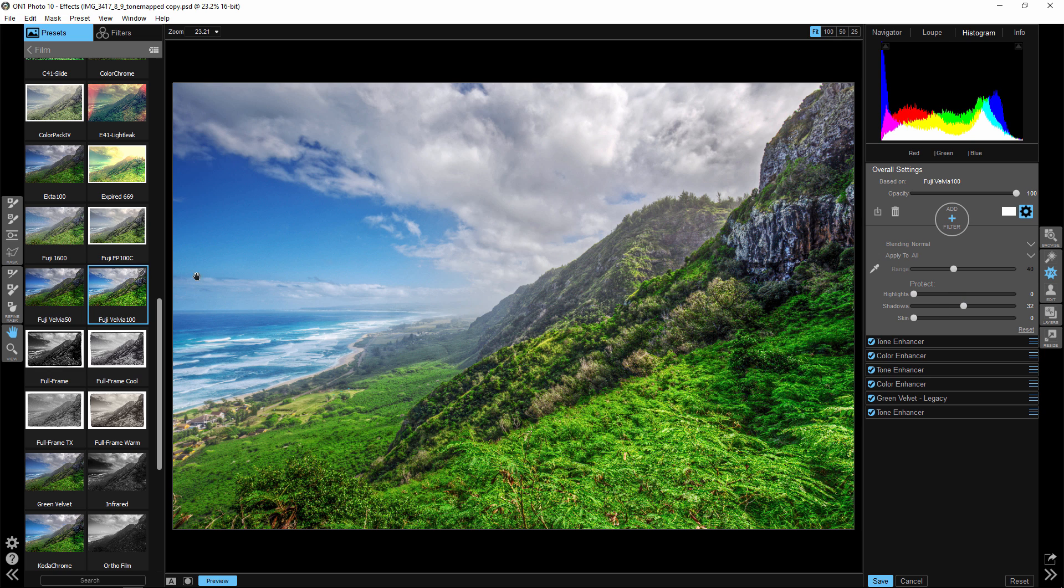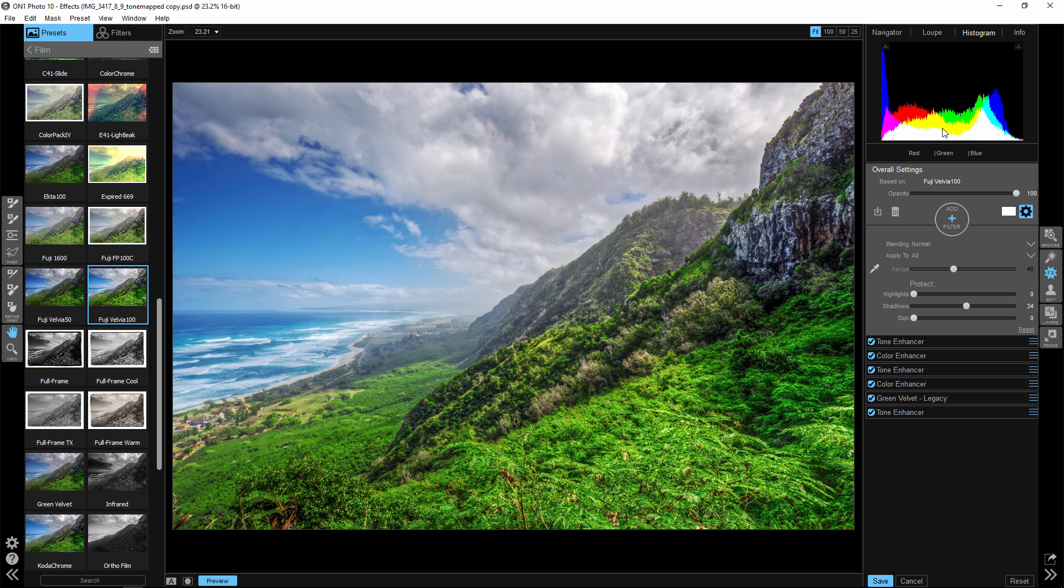So it's not just about picking a preset sometimes. Sometimes it's about knowing what's happening to your histogram and to your image. Now a lot of times when I'm working the histogram, I tell people just let the data be data because that's what it is.